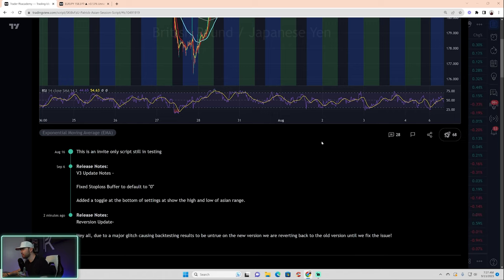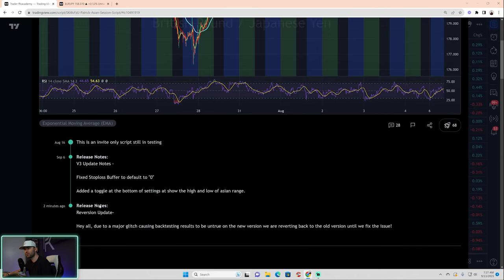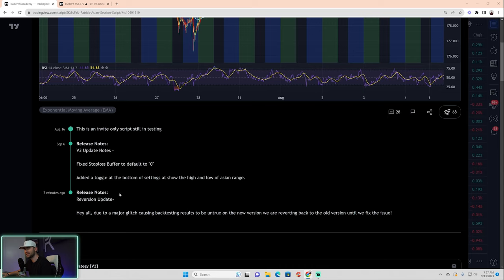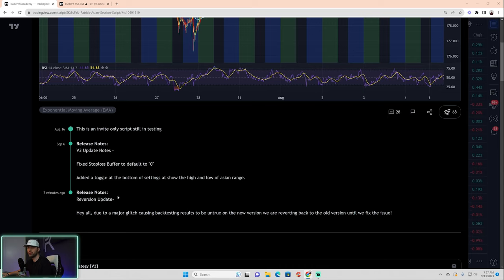Unfortunately, our first piece of adversity or bad news—not necessarily terrible news—is that we did have to revert back. As of today, the 13th of September, we have now reverted back. We have a reversion update where we've reverted back to the script prior to September 6th.